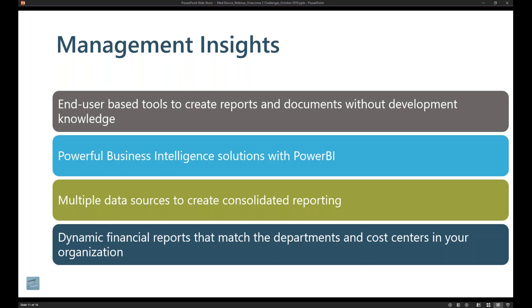And then lastly, we support capabilities such as dimensions and ancillary information that you can attach to transactions. So that way you can track and view that as part of an integration to Excel or as part of the native reporting that's built into Business Central.